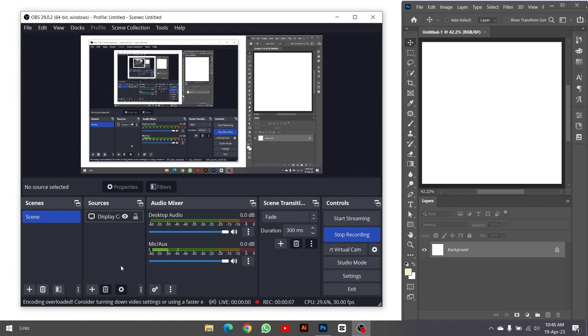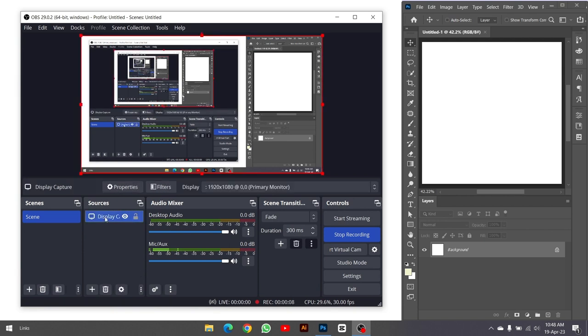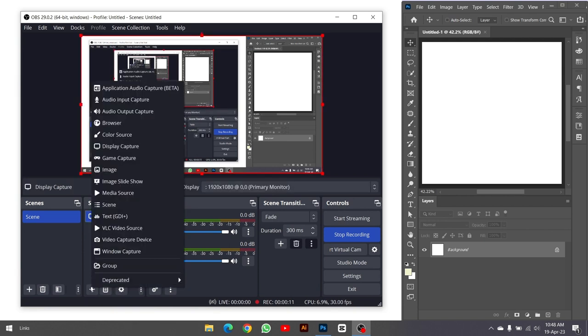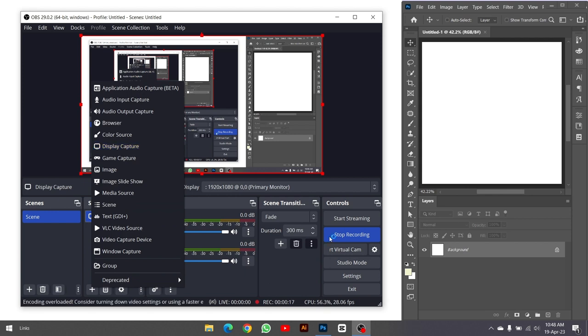Moving on to step three, open OBS Studio and click on the plus icon located under the sources section to add a new source. From the list of sources, select display capture and click OK.